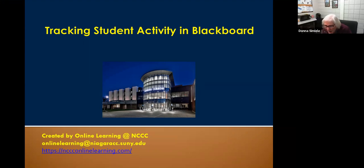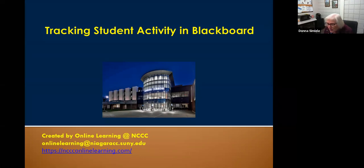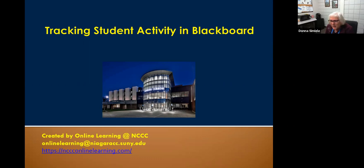With everything going on with the students and faculty trying to get used to using Blackboard, one of the biggest questions I get is: how can I check to see if my students are active in my course? I'm going to show you a bunch of tools today. Some are very simple, some require you to run reports.